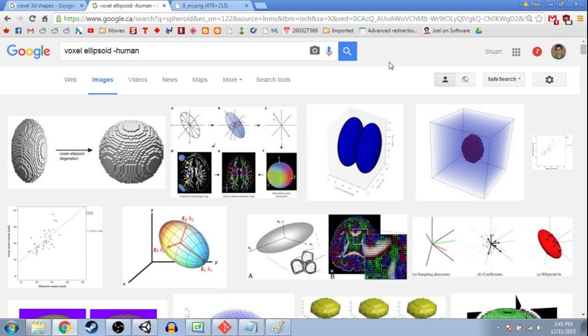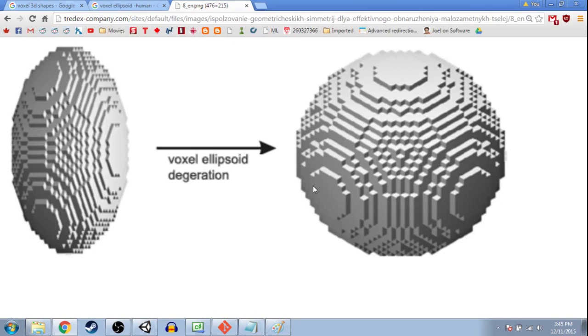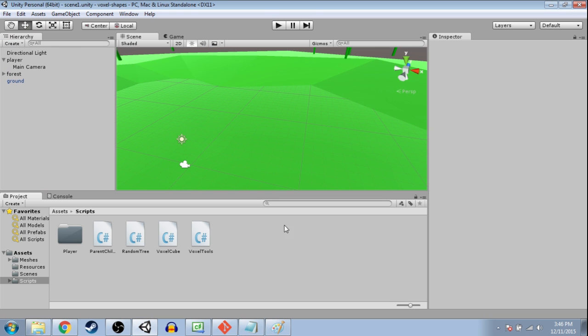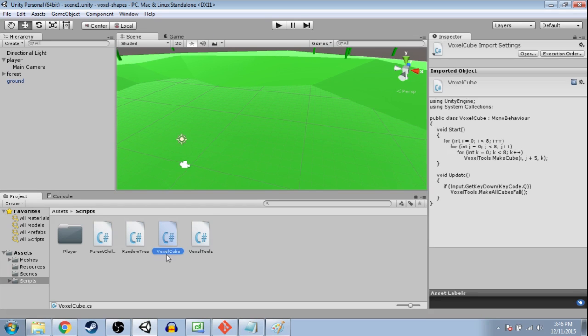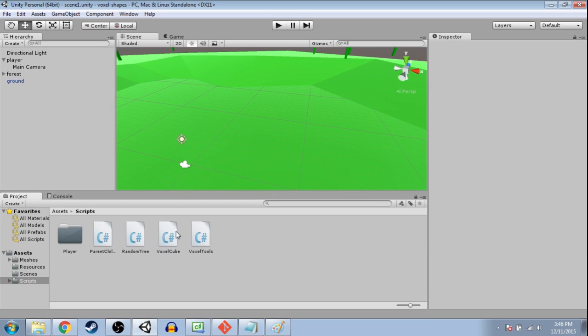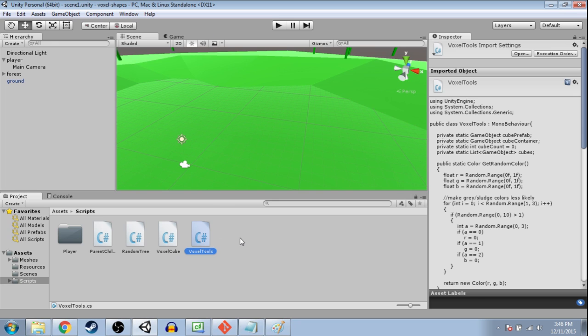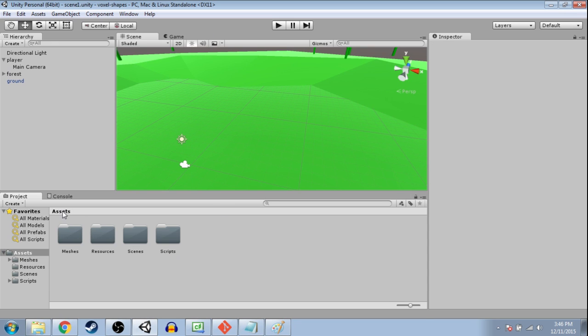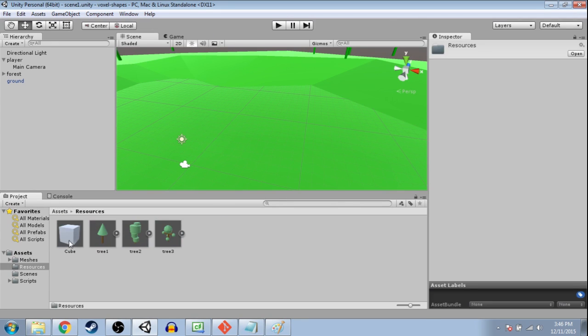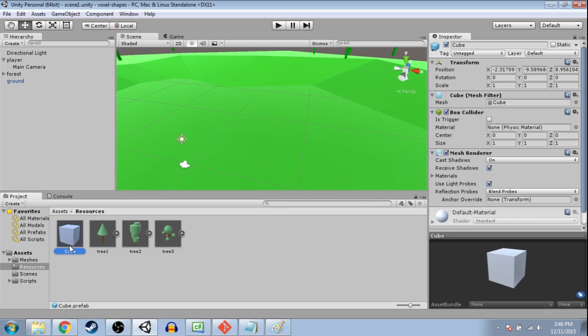So in this video we're going to make a spheroid out of cubes, or a sphere out of cubes. And we're going to do this using the last video where we made a cube out of cubes. So you can either look at the last video, but really, basically, in the video description there's something called voxel tools. So you'll need that script, and you'll also need in resources a cube prefab.